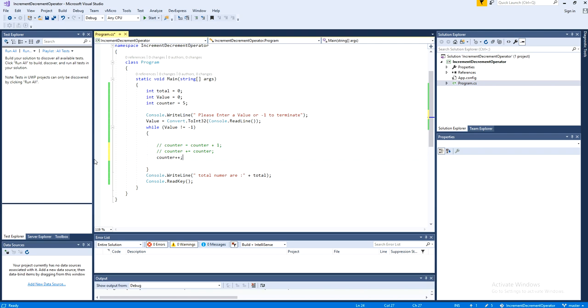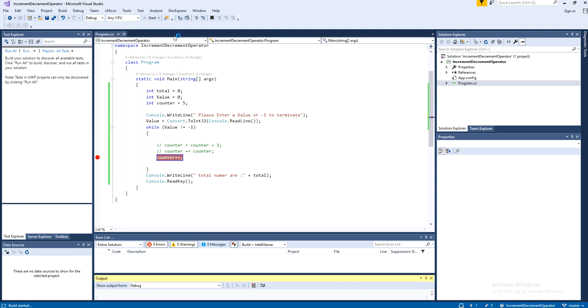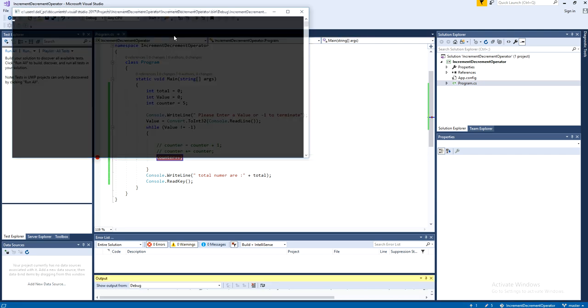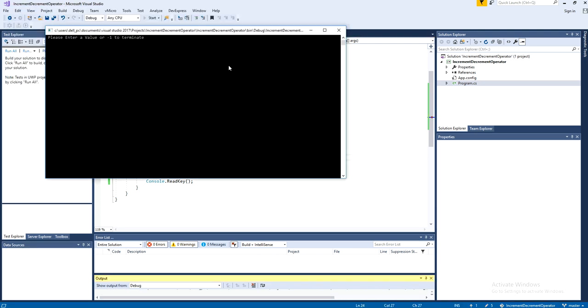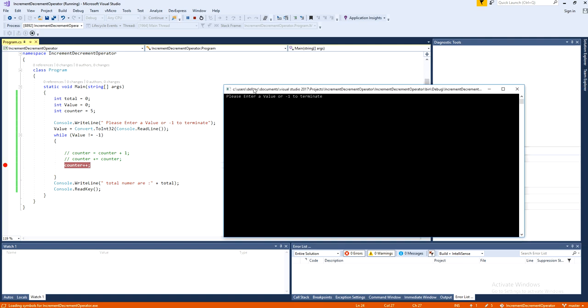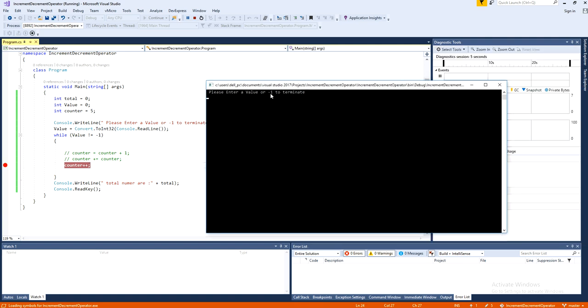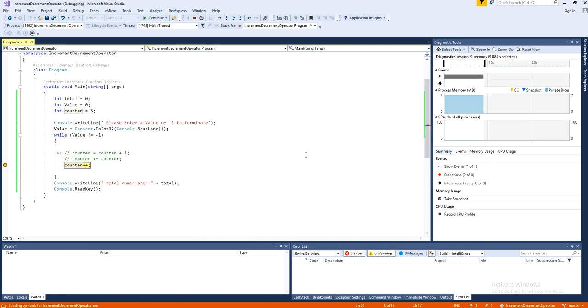To prove that, just put a breakpoint on counter. And this counter is initialized by 5. And here, just put any number, but at least it should not be a negative one. Otherwise, it will just terminate. I'm going to put a 2.